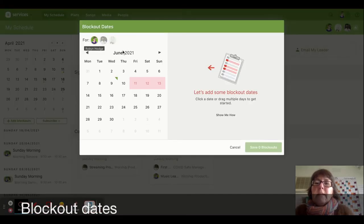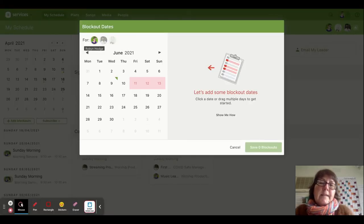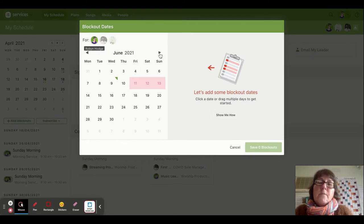Going to this next tab, 'Blockout Dates' - if I click on that, it will show the dates that I have blocked out and I can add more dates if I want to.